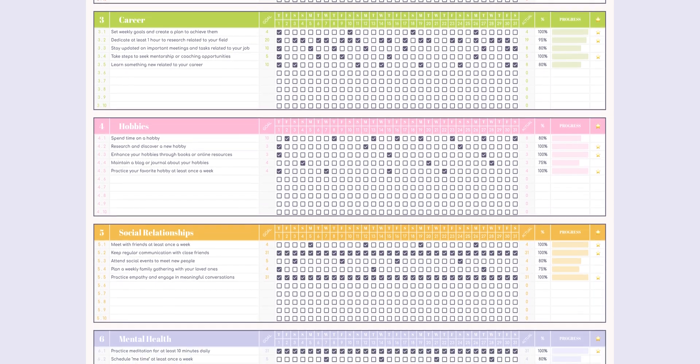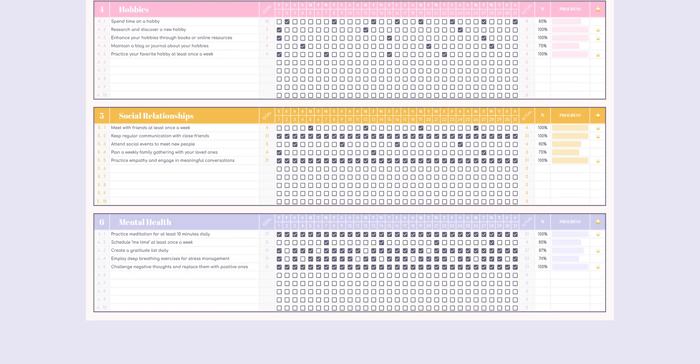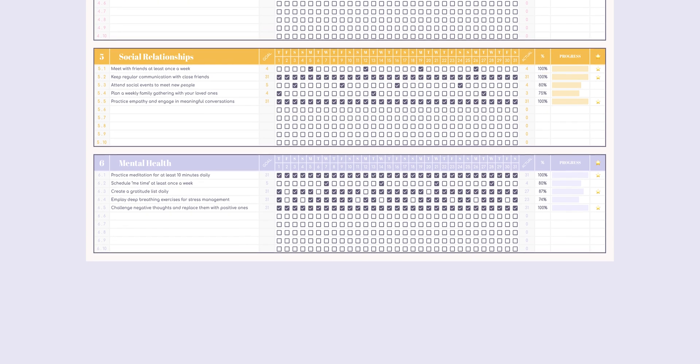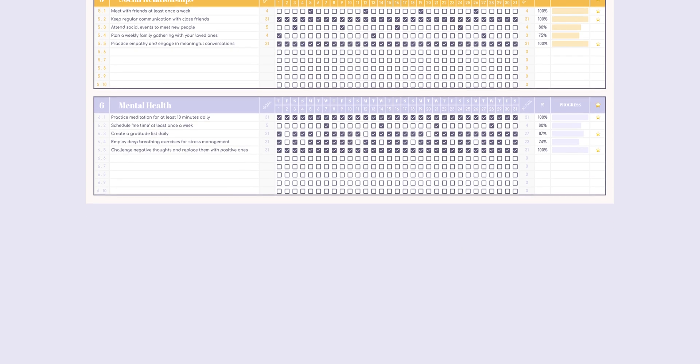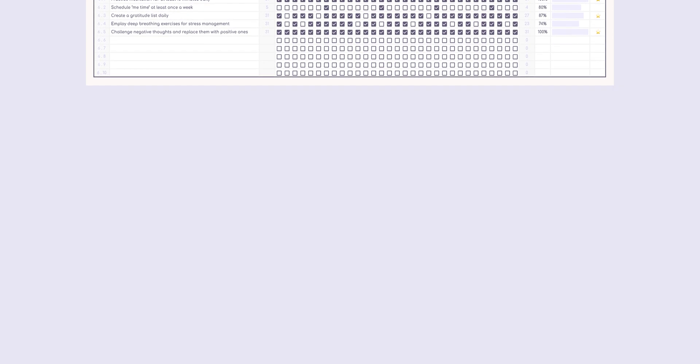What sets this apart from regular habit trackers is its ability to organize your habits under six distinct goal categories. Without further ado, let's dive into the video.